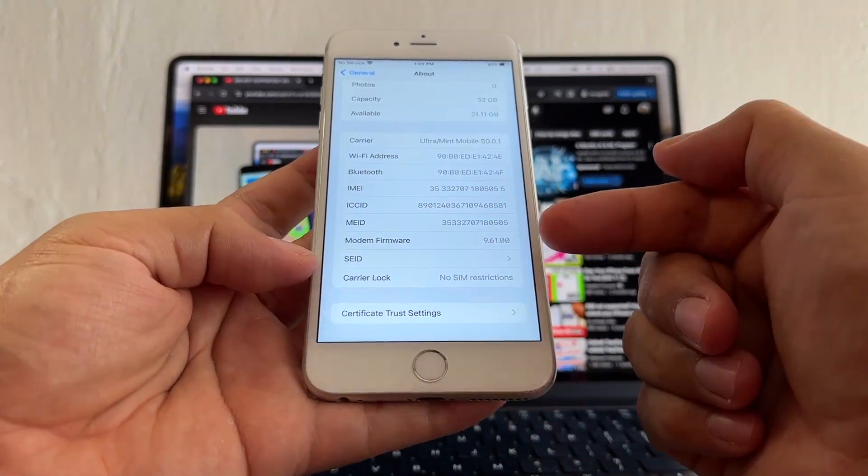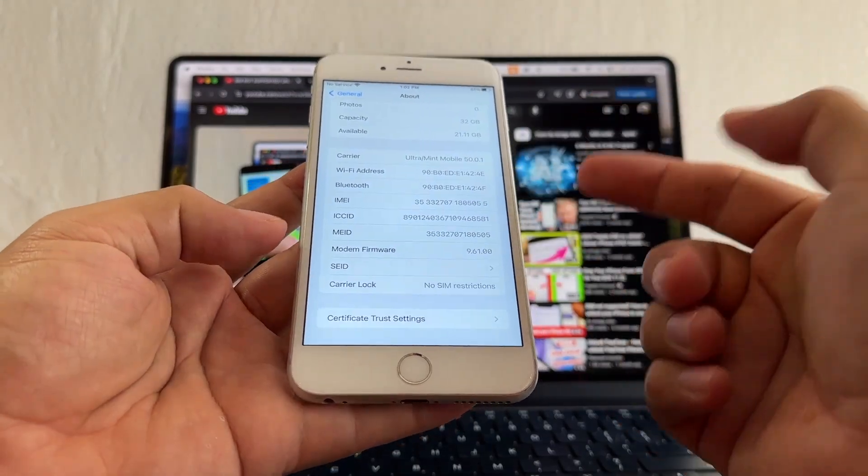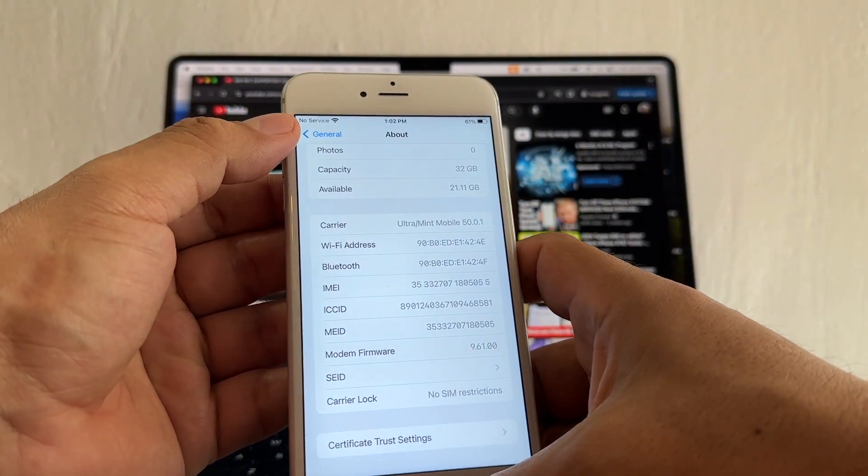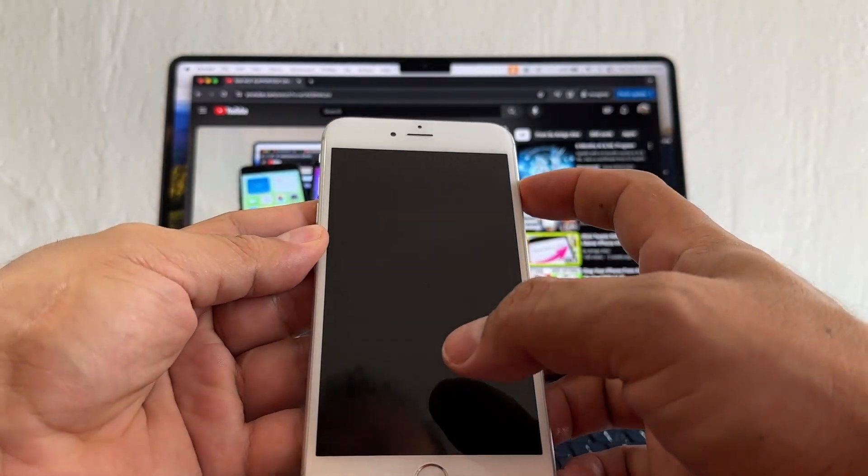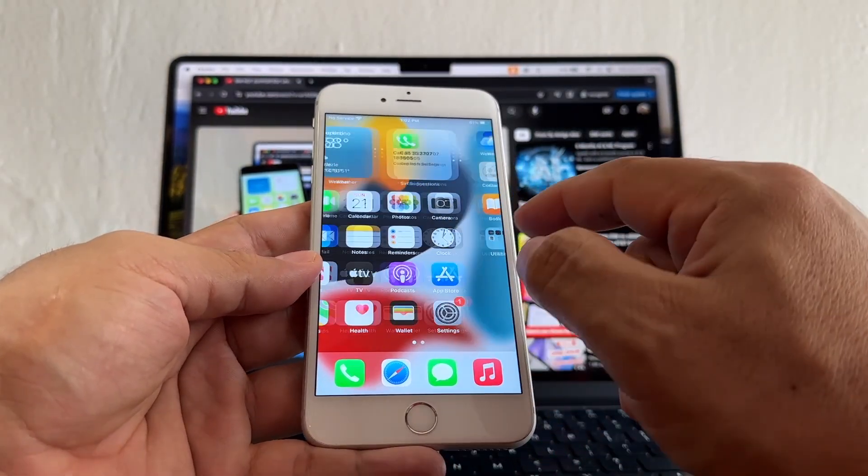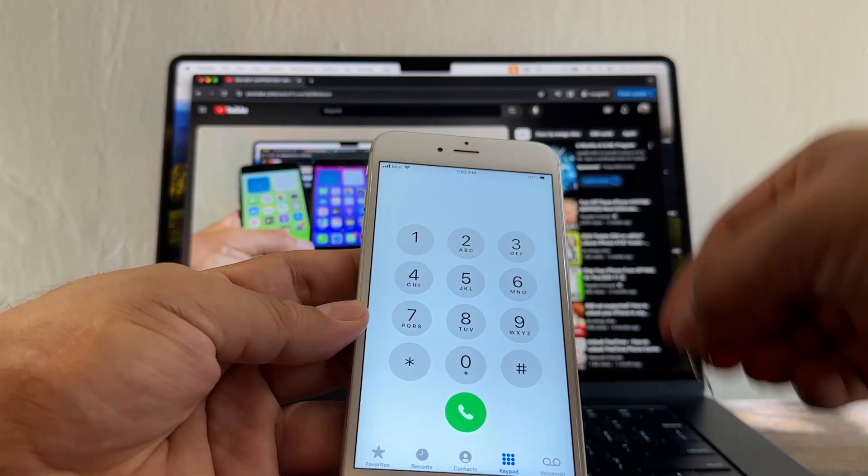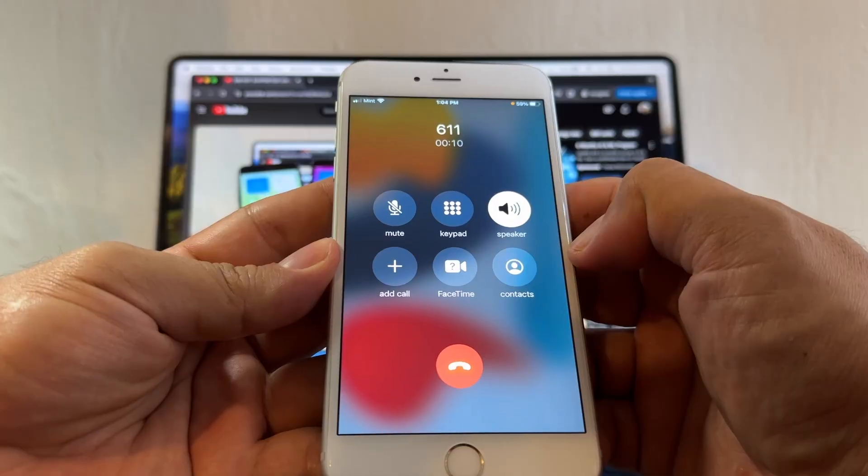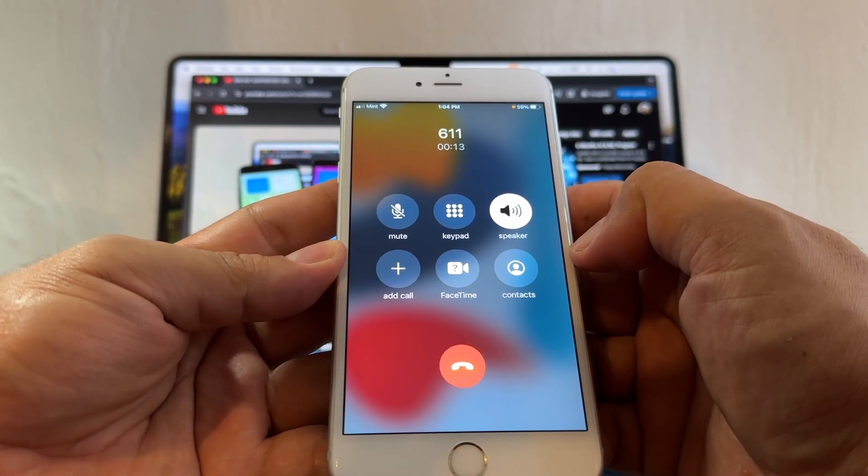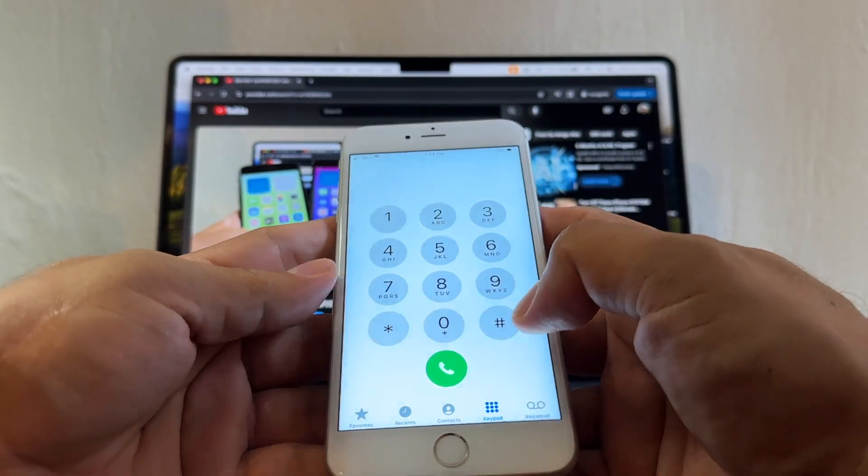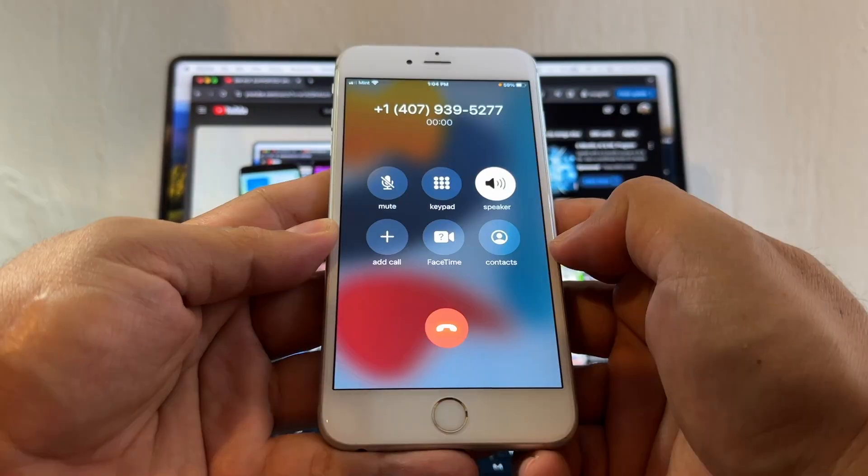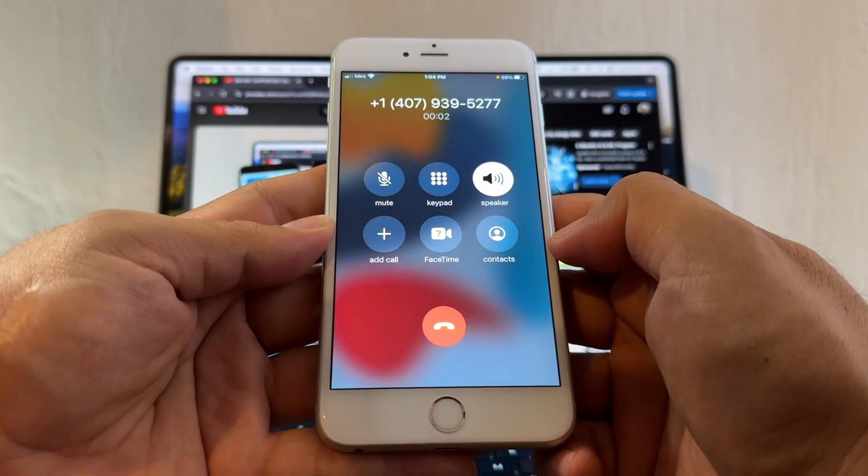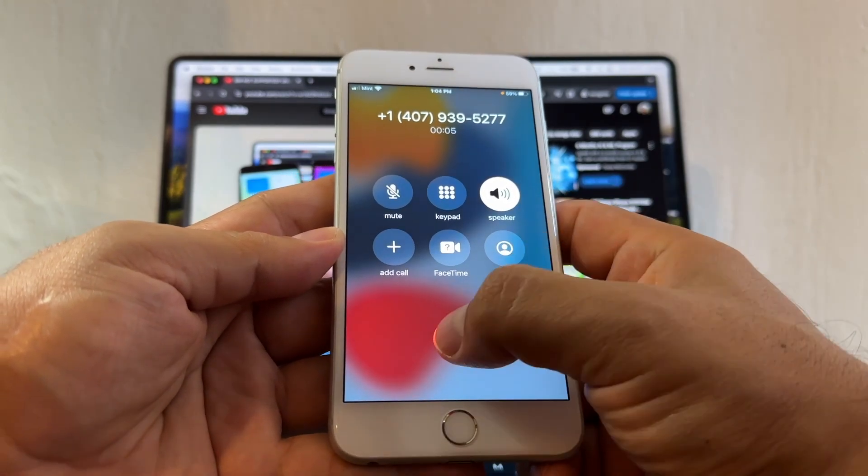No SIM Restrictions, that's it. And here it says No Service because usually it takes a little bit for the service to arrive. Now the iPhone should be unlocked for any carrier worldwide. I already got Mint, so now if I put 611, the Mint box is going to pick up. That's Mint Mobile. Now let's call Magic Kingdom. Welcome to the Walt Disney World Resort. That's it, that means it's working perfectly.